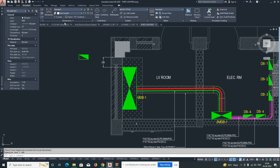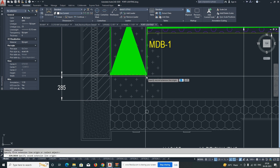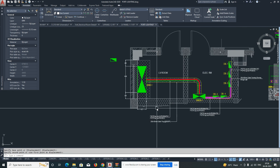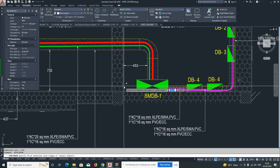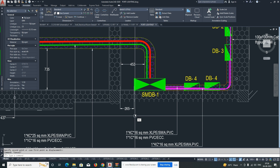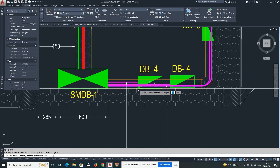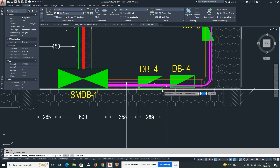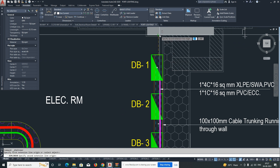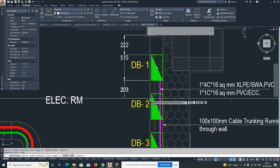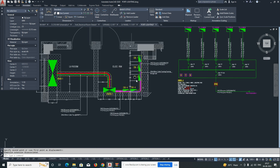Go to the Annotate tab and use Quick/Continuous Dimensions to give dimensions — for example, how far from the wall each panel is placed. You can also give dimensions for the cable tray position from the wall. Like that you can set the plan view of the LV room electrical layout. You can easily give continuous dimensions for spacing and distances throughout.